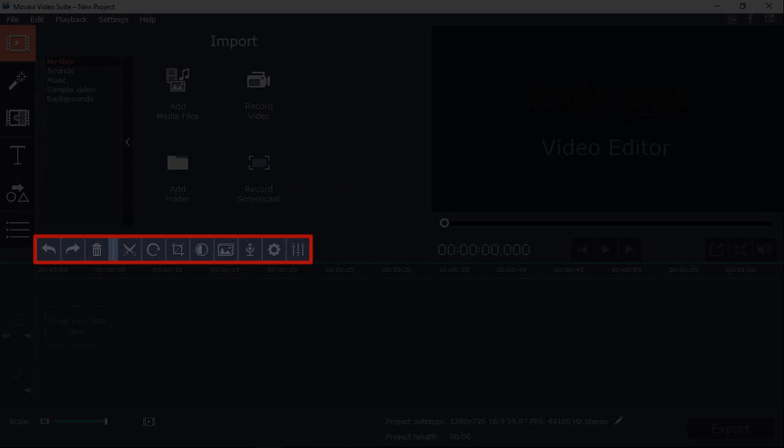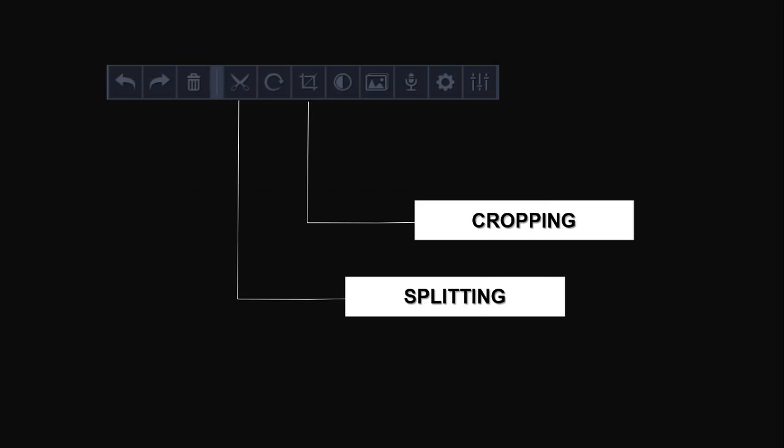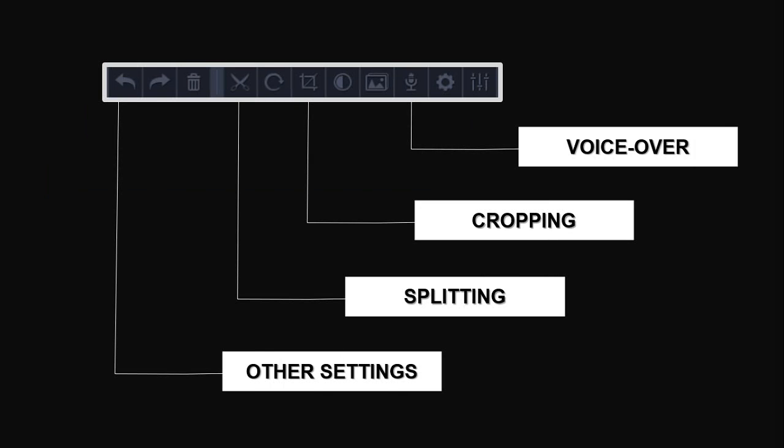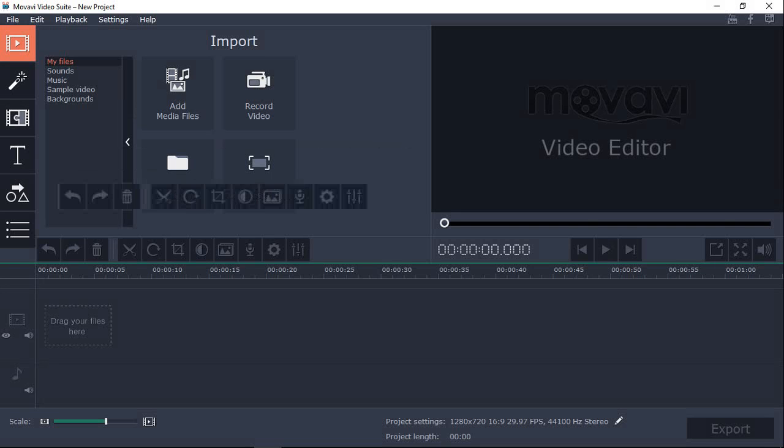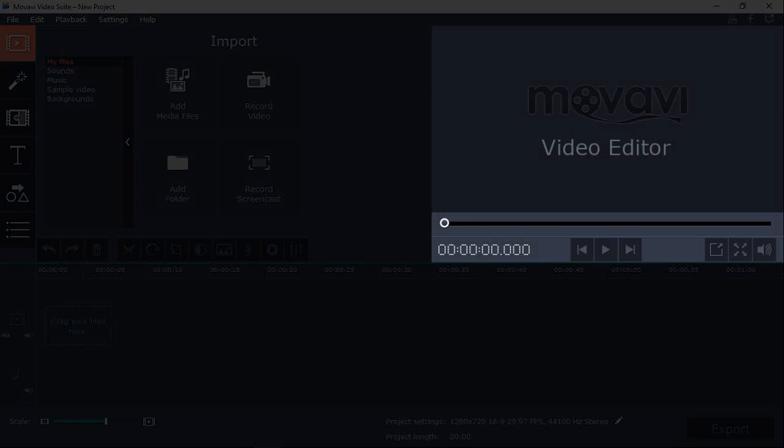Some of the toolbars will only be activated once you upload your assets. For example, this editing toolbar for splitting clips, cropping, recording voiceover and much more. And finally, in this preview section is where you can play clips from your timeline.